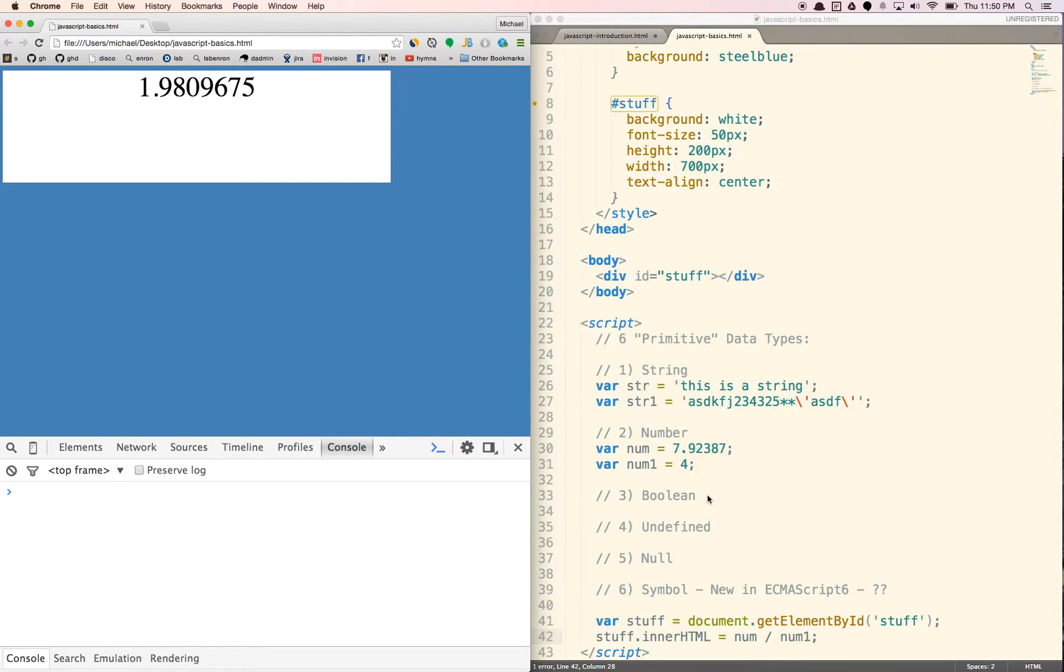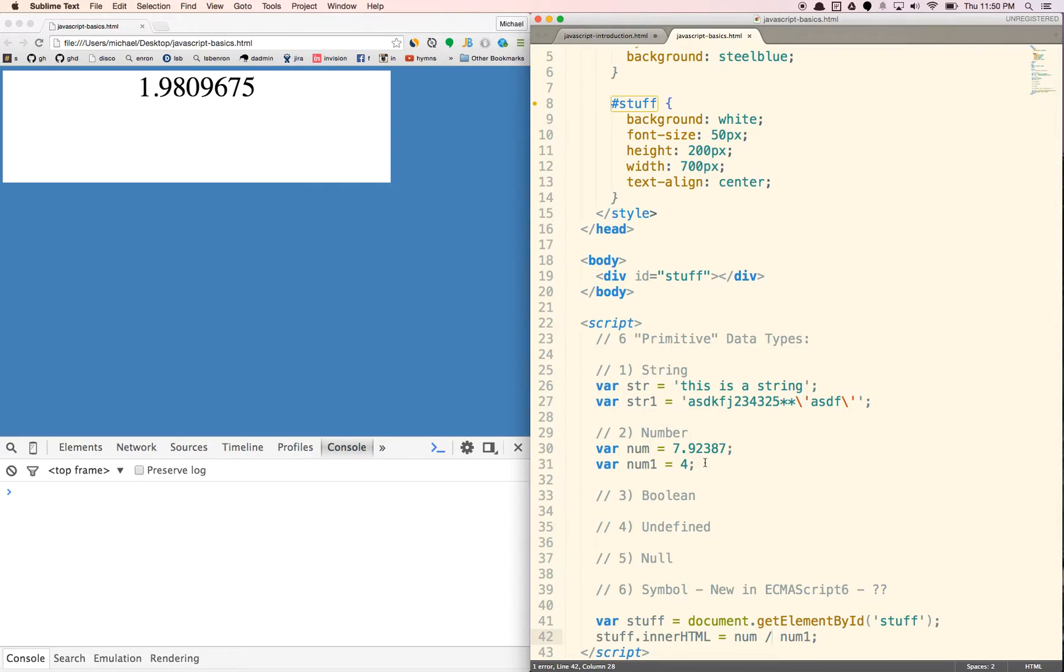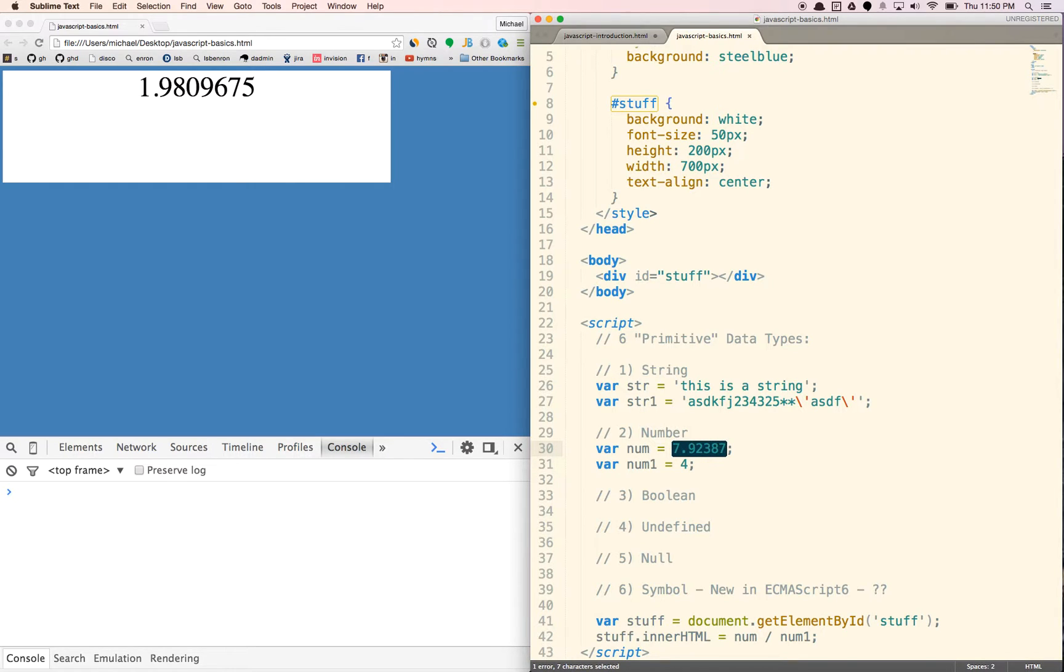And so those are numbers. You can pretty much do any math operation with them. There's also something called the modulus, which is basically how many times - it gives you the remainder, basically. So if I do eight, it's a num, modulus num one.